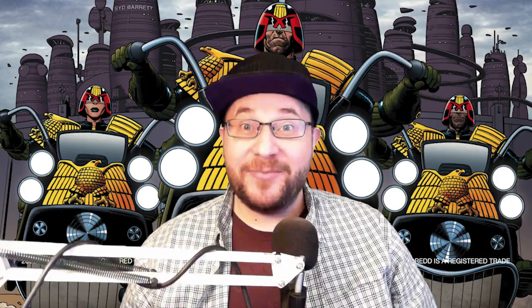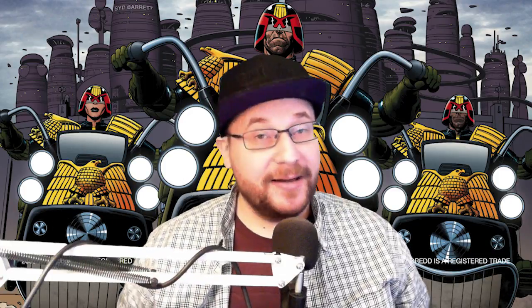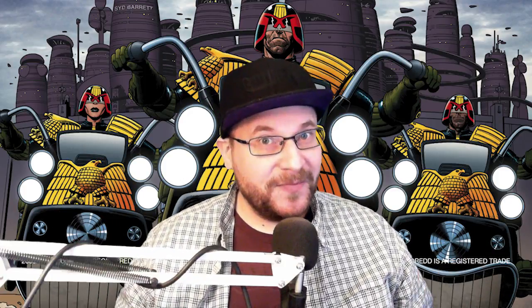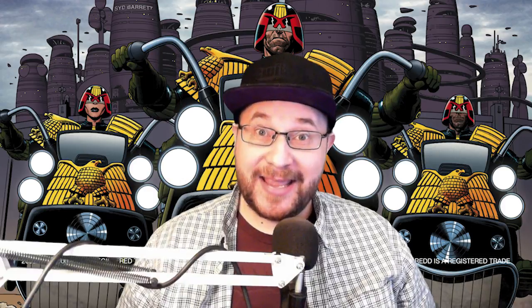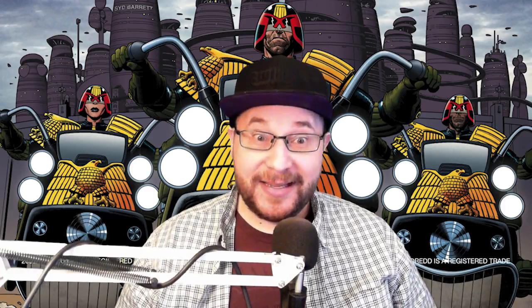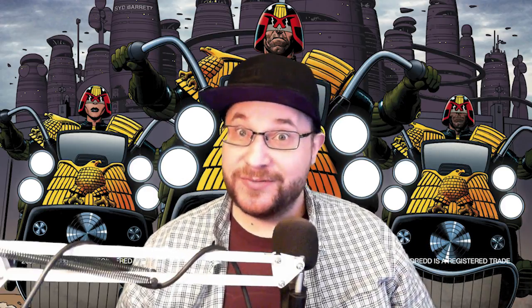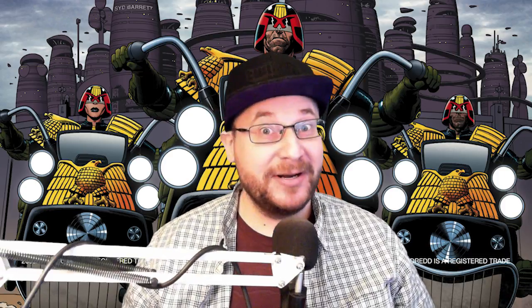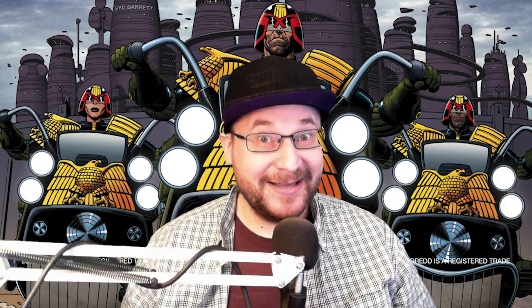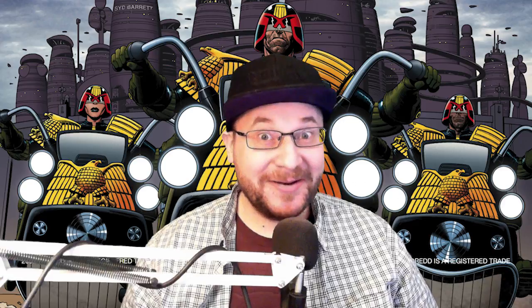Hey everybody, I'm Wack Steven, and I'm the GM of Doom. Today, I'm going to be showing you how to create a character in the Judge Dredd and the Worlds of 2000 AD tabletop role-playing game. I'm pretty excited, I'm looking forward to this. Let's get started.